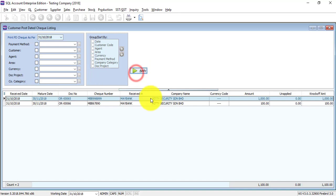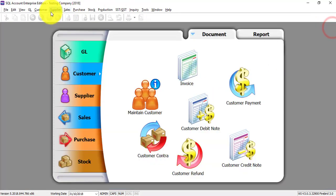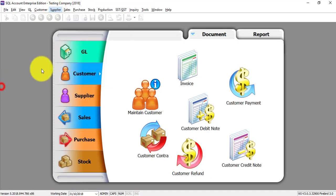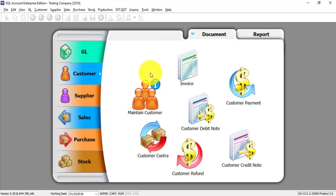If you want to report a post dated cheque, just go to customer, print customer post dated cheque list, and it will show also. The same thing can apply to supplier. Then let's do the bounced cheque.